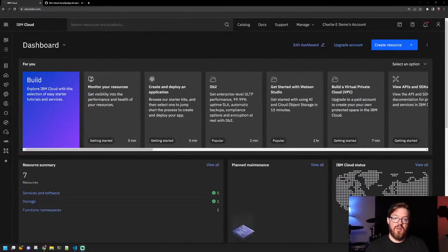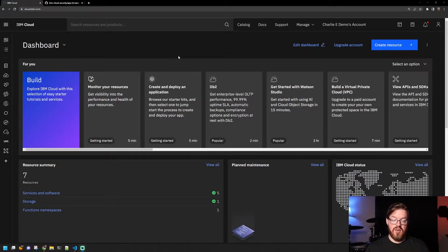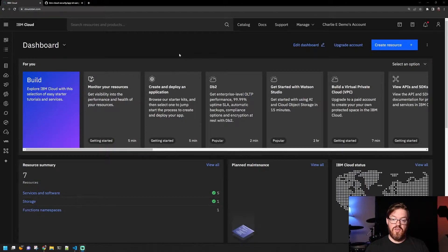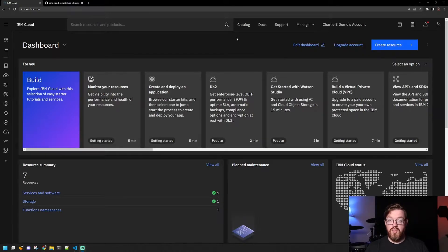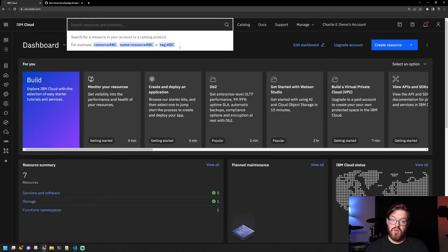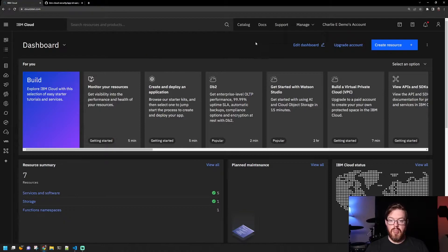So to get started, we're going to open up our IBM cloud interface here, and we're going to create an App ID service. To find App ID, you can either just search for it in the search bar, or you can go to the catalog.